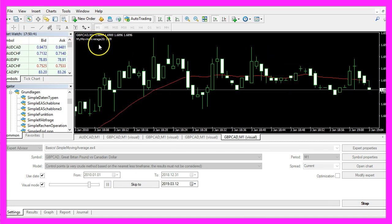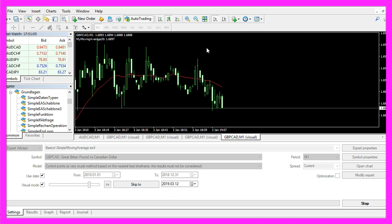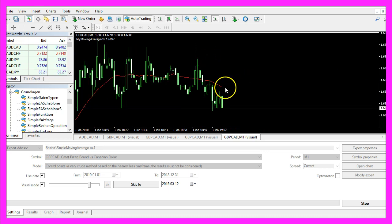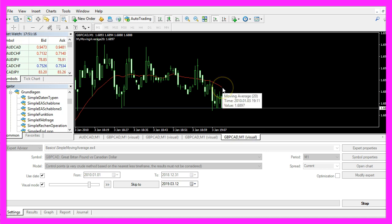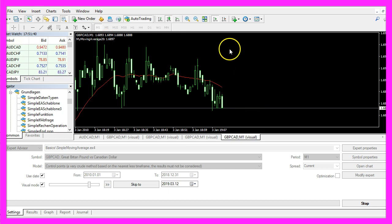Here is our output. Let's zoom into the chart. When you put the mouse over the moving average of the last bar, you will see a value of 1.6897 — and that's exactly what we have calculated here.